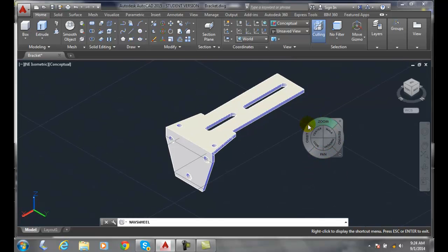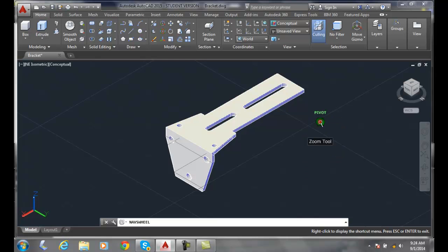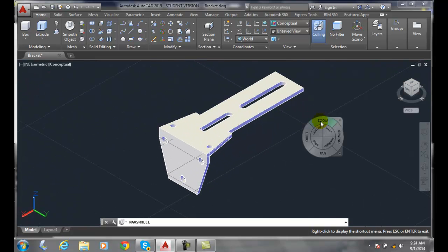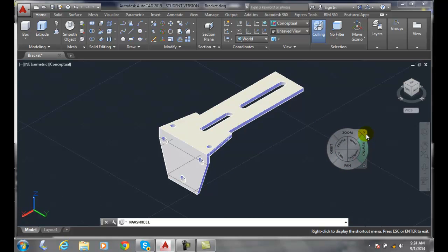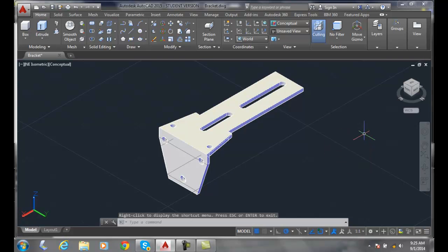Now, I can click on it again and I can zoom in and out. So once I either close the steering wheel, I hit the X or I can hit escape.